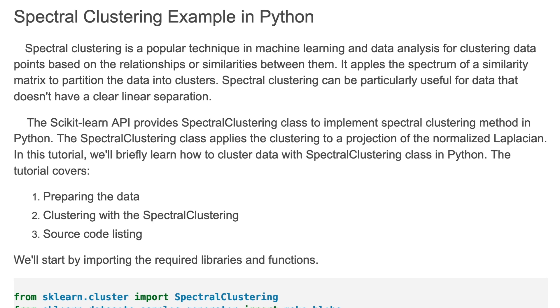The scikit-learn API provides SpectralClustering class to implement spectral clustering method in Python. This class applies the clustering to a projection of the normalized Laplacian. In this tutorial we'll briefly learn how to cluster data using the SpectralClustering class in Python.